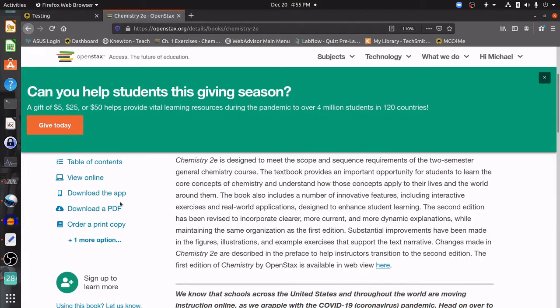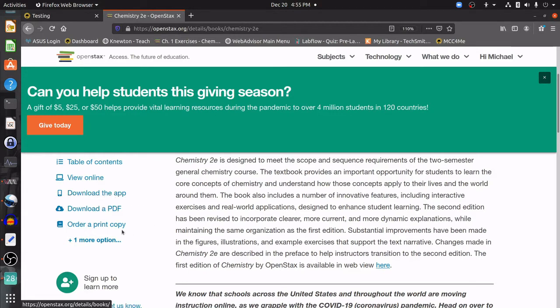This is a good option in case you don't have great internet. If you're using a phone, you can download an app and you can also order a print copy, although there will be a cost for that.